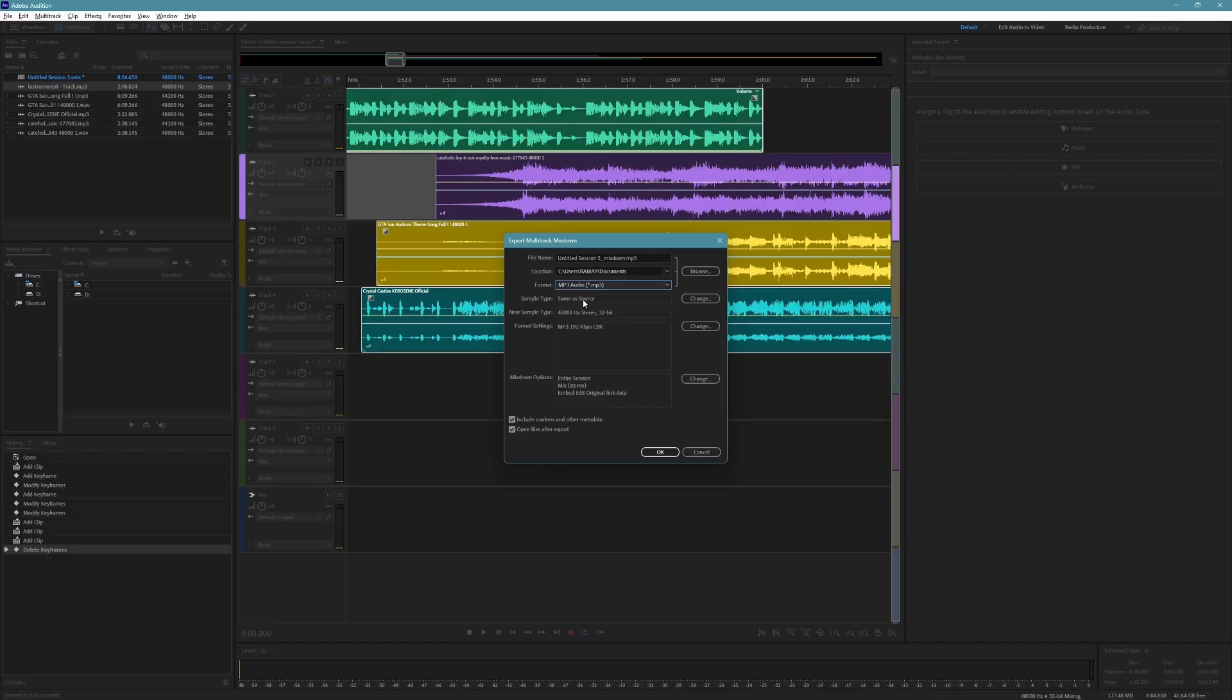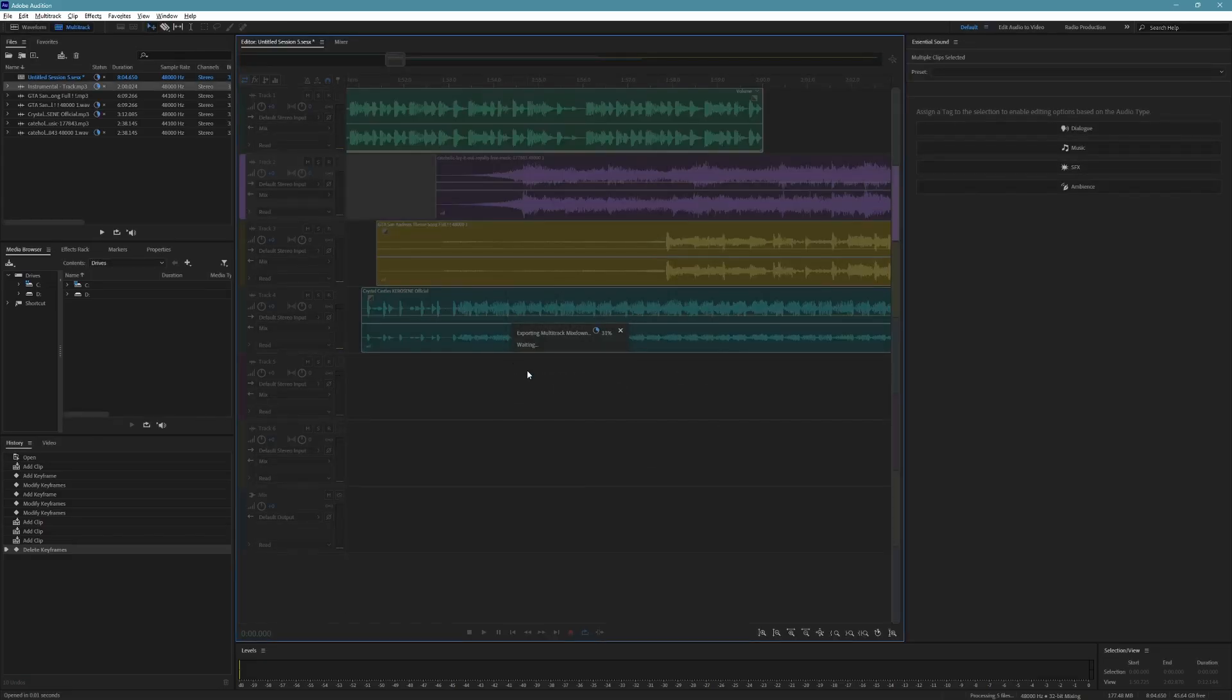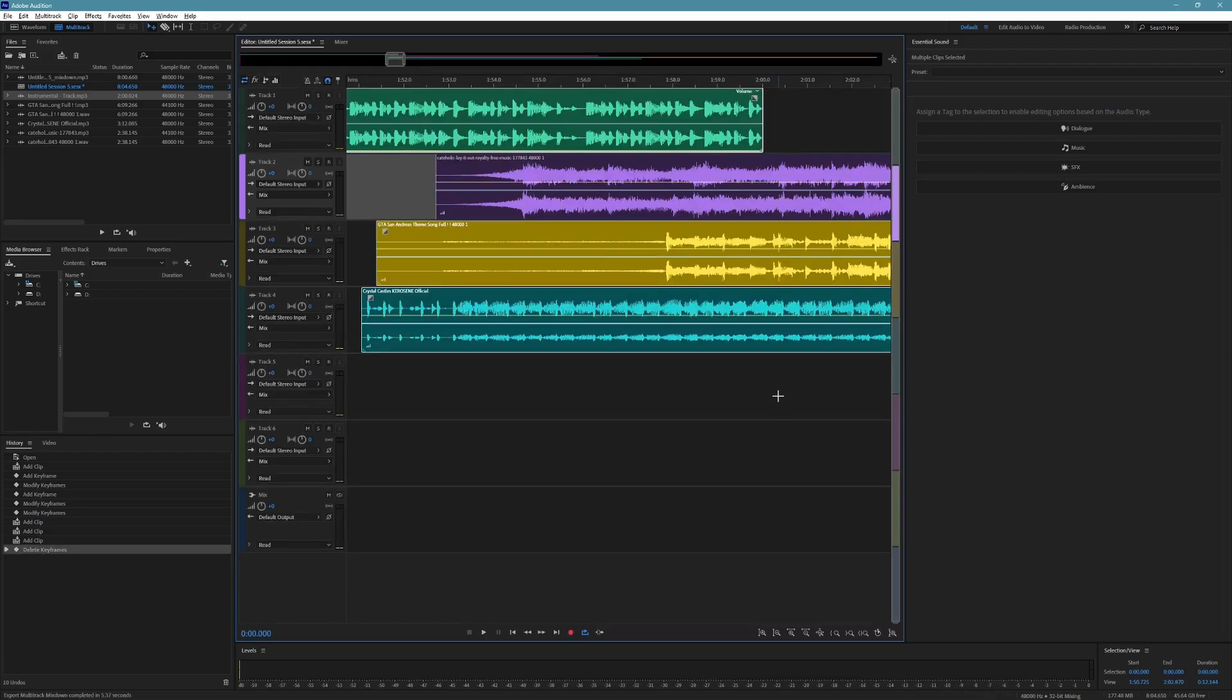Once everything is set, click OK to export your multitrack session as an MP3 file. And that's how you save a multitrack session as an MP3 in Adobe Audition.